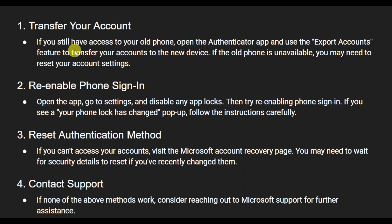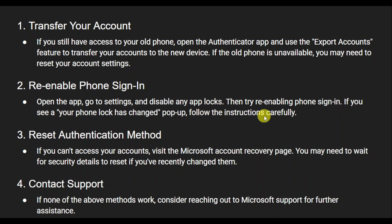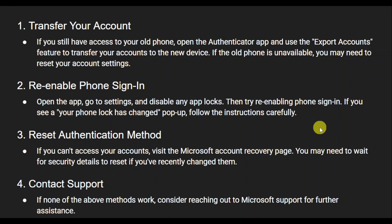If the old phone isn't available, you may need to reset your account settings. You can also enable phone sign-in — go to your settings and disable any app locks, then try re-enabling phone sign-in. If you see a 'phone lock has changed' pop-up, follow the instructions for that.